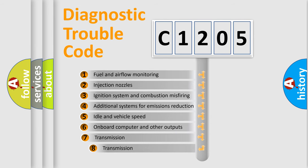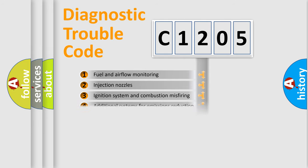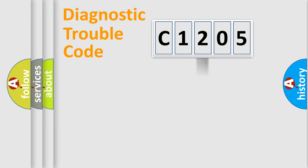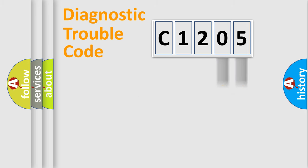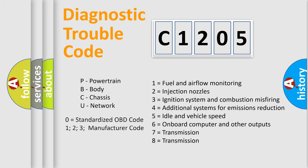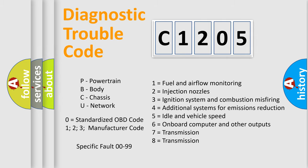The third character specifies a subset of errors. The distribution shown is valid only for the standardized DTC code. Only the last two characters define the specific fault of the group. Let's not forget that such a division is valid only if the second character code is expressed by the number zero.